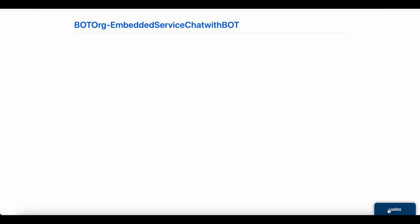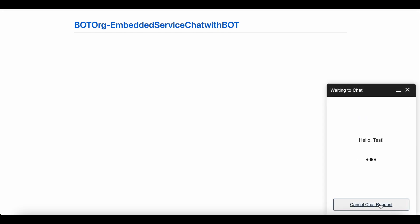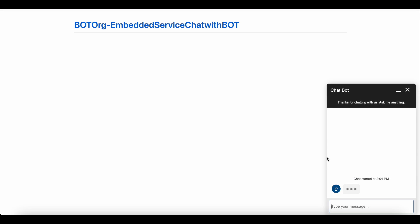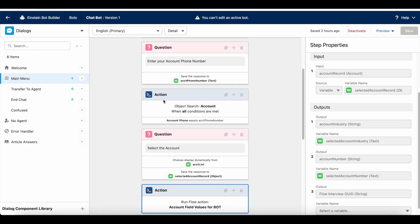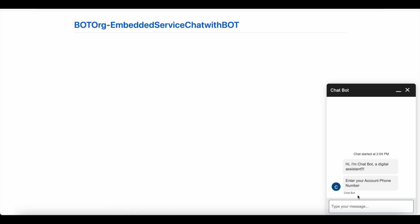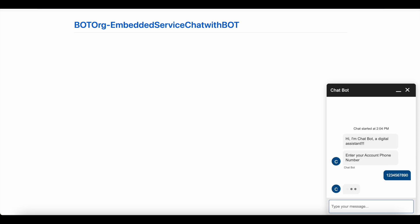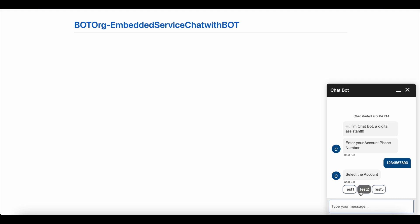Let's look at a demo. I am initiating a chat — it will go to the welcome dialog, call the main menu, and from the main menu it sends a message asking for the phone number. I am going to enter 1234568900. I have set up three accounts with the same phone number, so it will fetch all three account records.